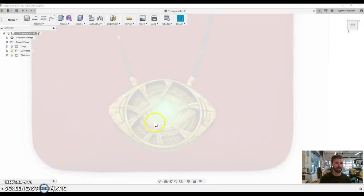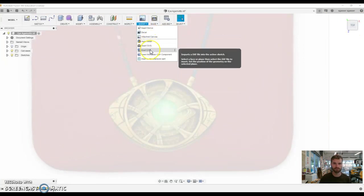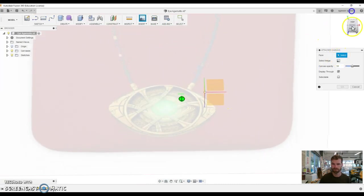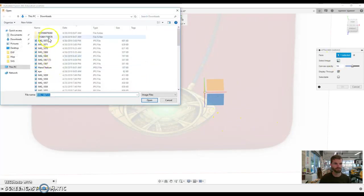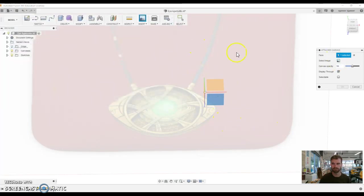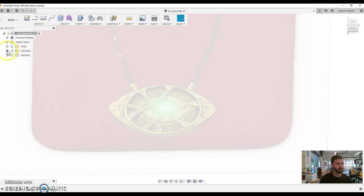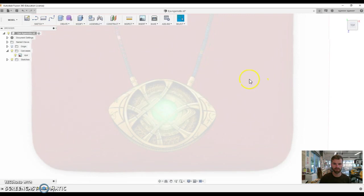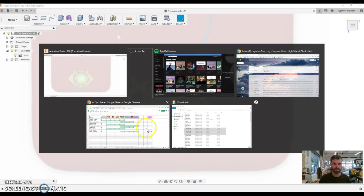The first thing I did was insert an image. I said insert canvas and I wanted it on this face here, and I went and chose my image. I already have it in there right now, and we can see that right here. That's my image I have there, I just found one off the internet.